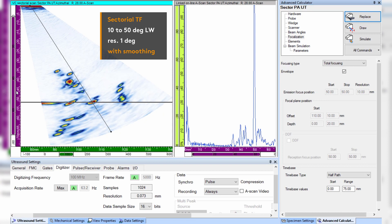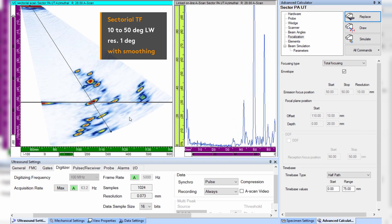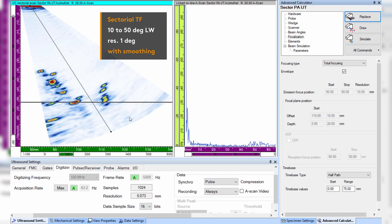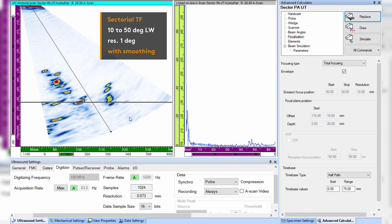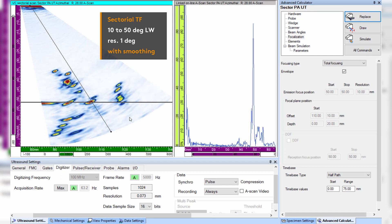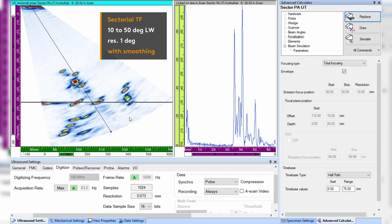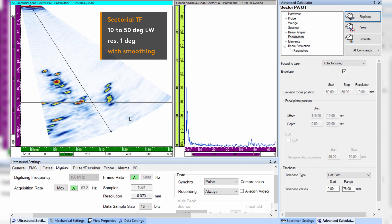We can immediately see that sweep with total focusing provides efficient focusing in a much larger region. Just like TFM, it allows to keep both flaws perfectly in focus at the same time.